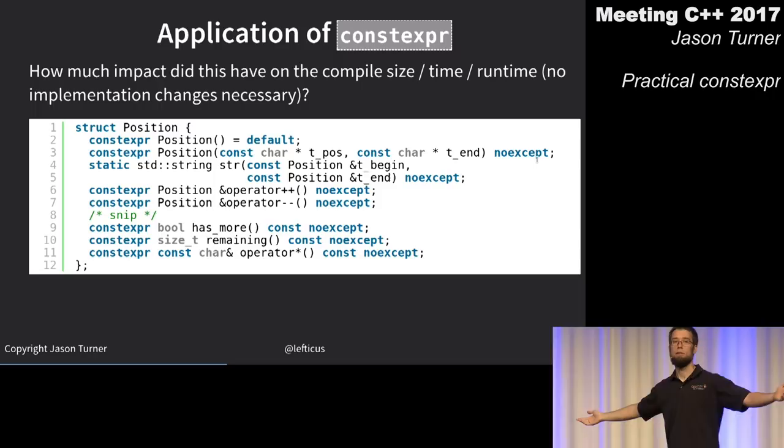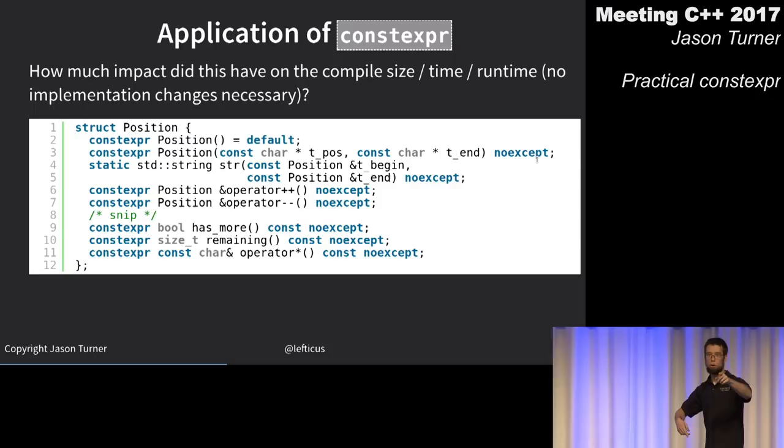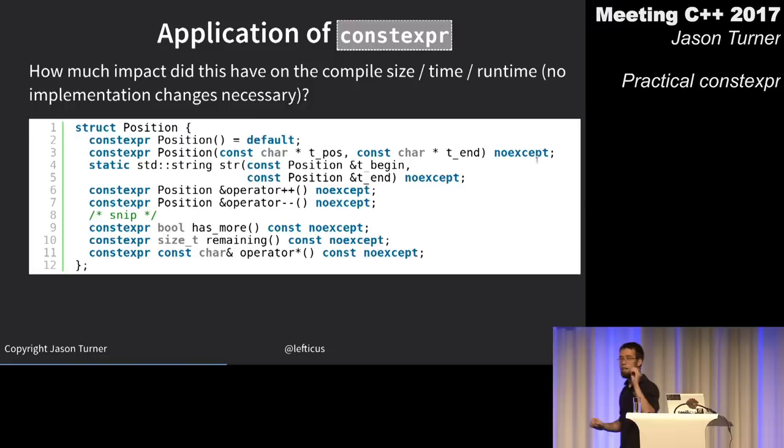Result: 0%. I literally saw no difference at all — it changed nothing, even in my most important structure during parsing.